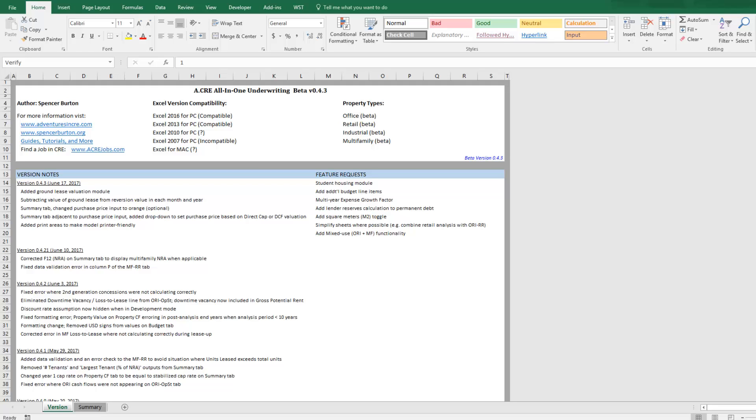And so the second method for valuing the ground lease is to actually determine the value of that ground lease, or in other words, the value of the land itself, and then subtract that from the total value of the investment as if it were a fee simple interest.